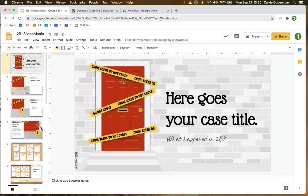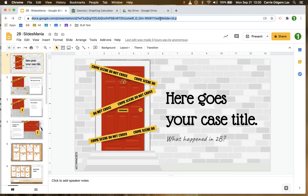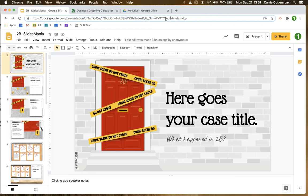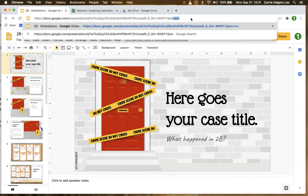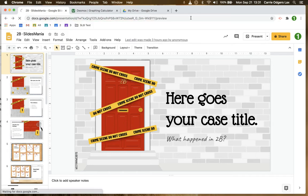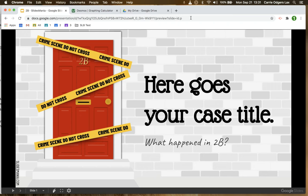Instead we're going to come up here to the address bar, click once which selects the URL, click a second time to deselect, and then select just this end piece here, the word 'edit' and everything that comes after it. We're just going to replace it with the word 'preview'. And when I hit enter you'll notice I'm now presenting my slide deck within the browser window.